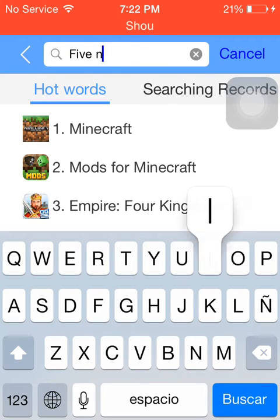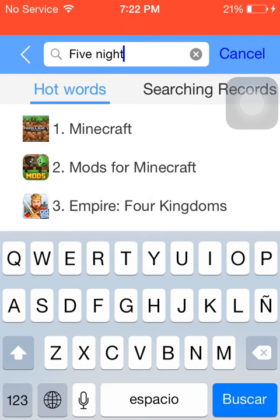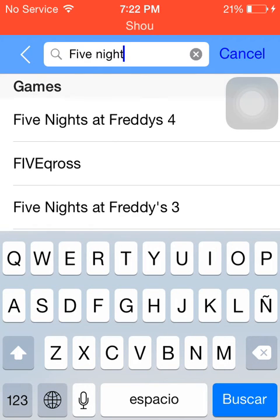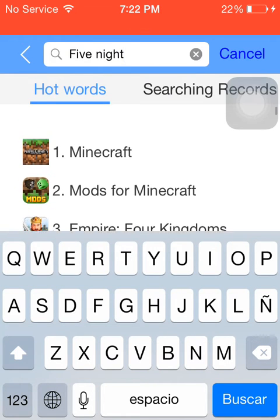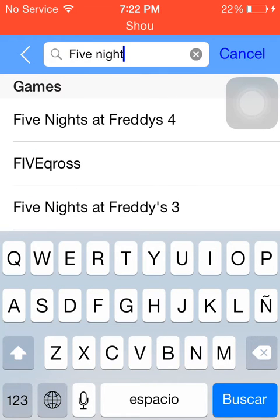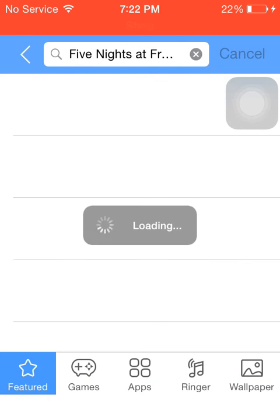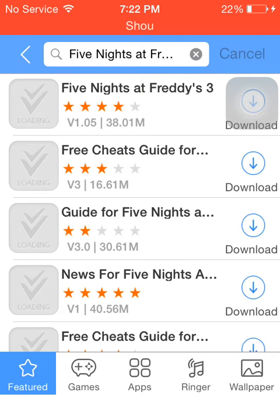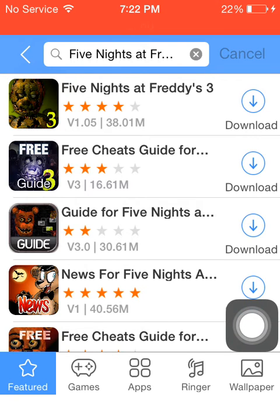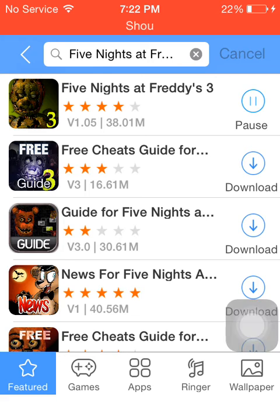Five Nights at Freddy's 3. It doesn't let me download four because you need some 15 coins or something. But you don't need coins for most of them. Just tap download and yeah, that's all.